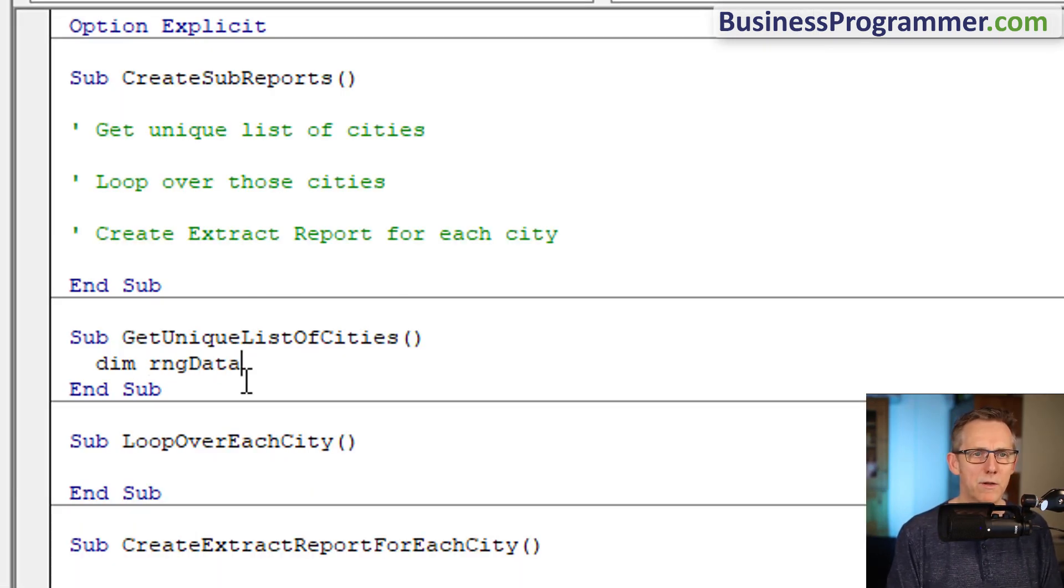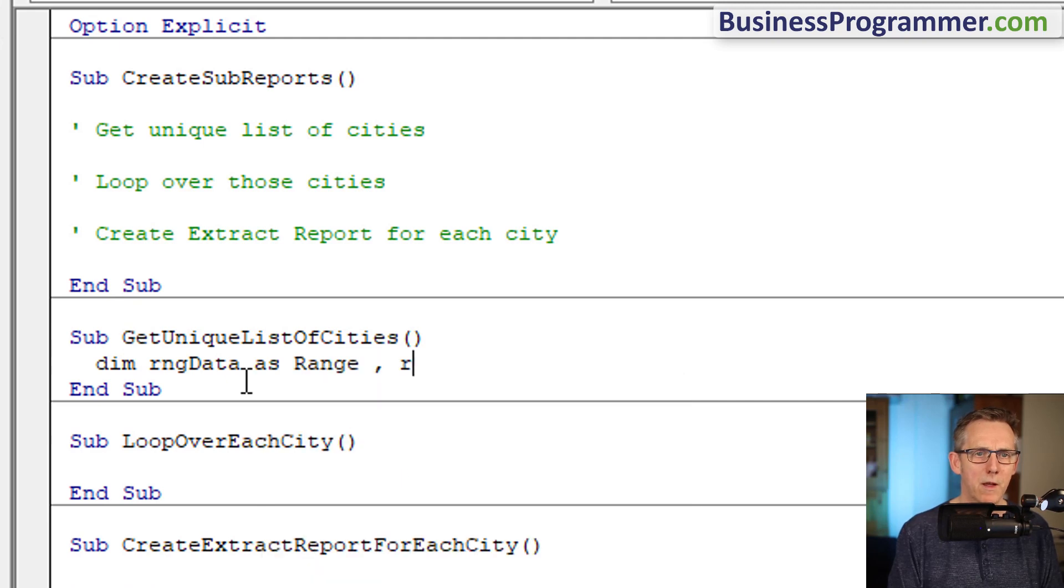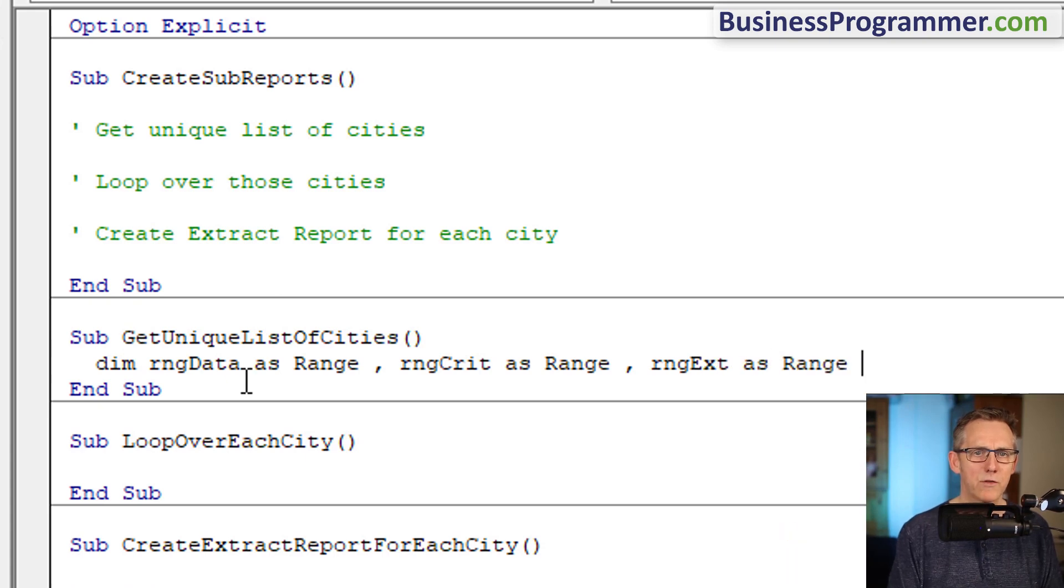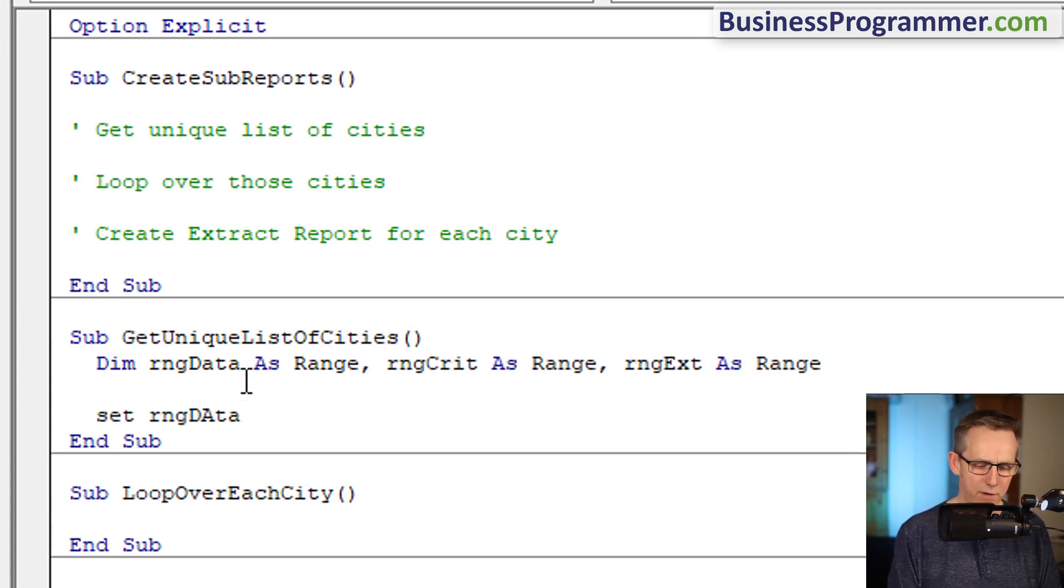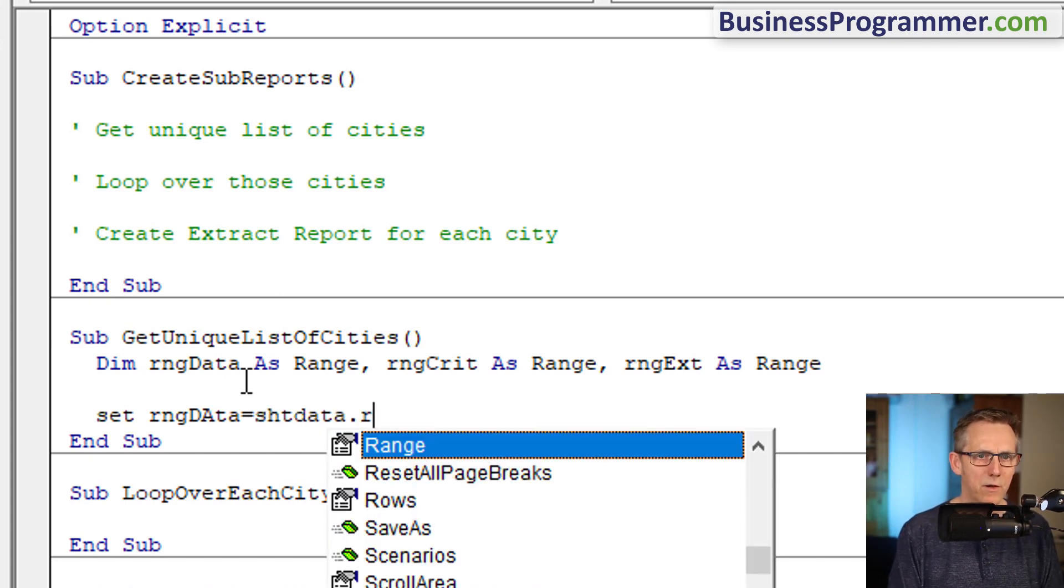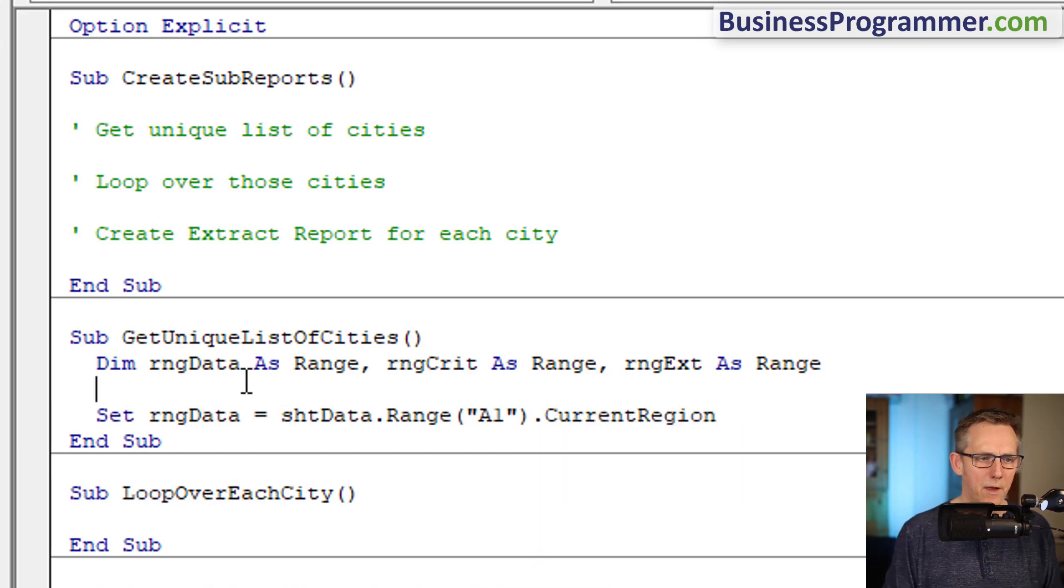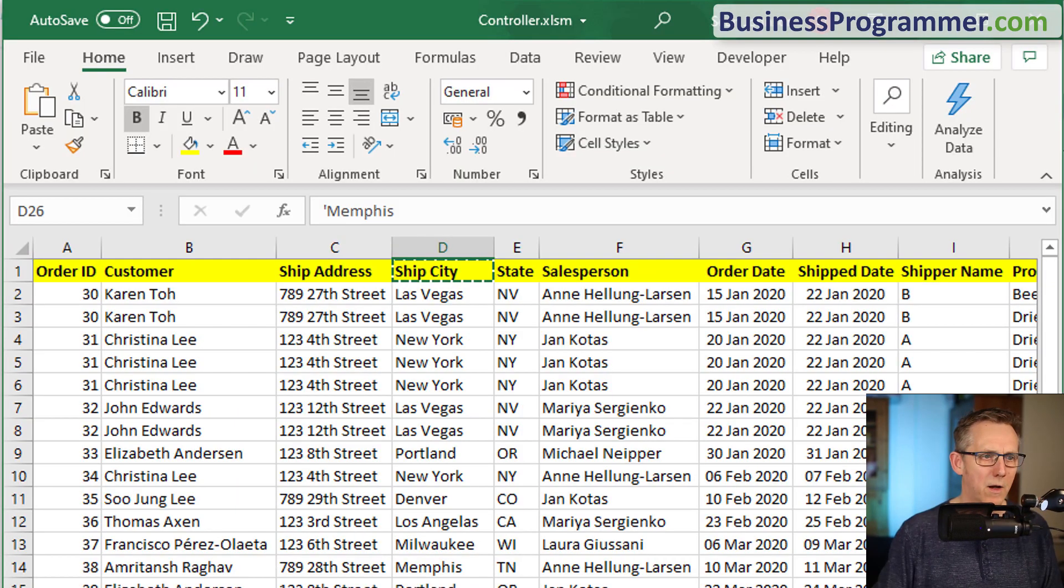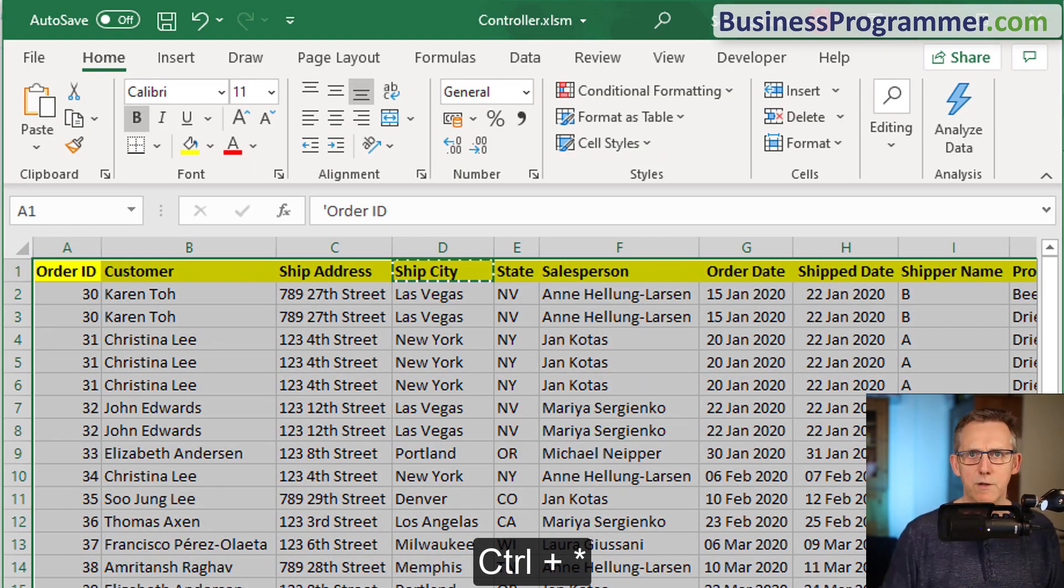Dim range data as range, range crit as range, range extract as range. So set range data equals sheet data dot range A1 dot current region. That is the equivalent of doing control A on A1. That gives us our data.